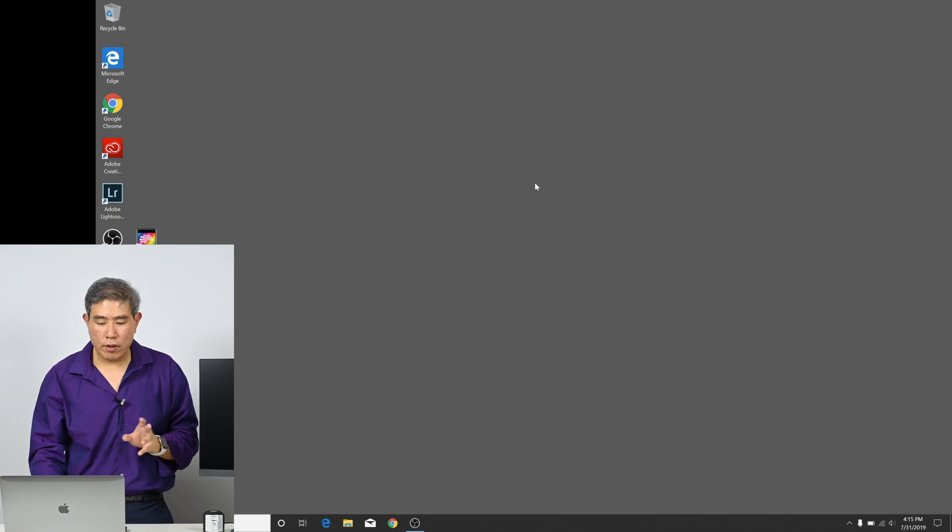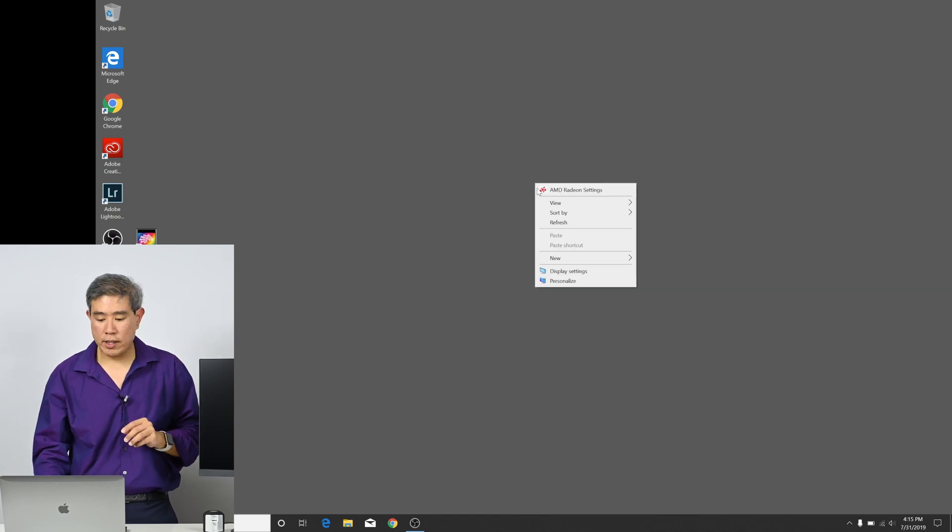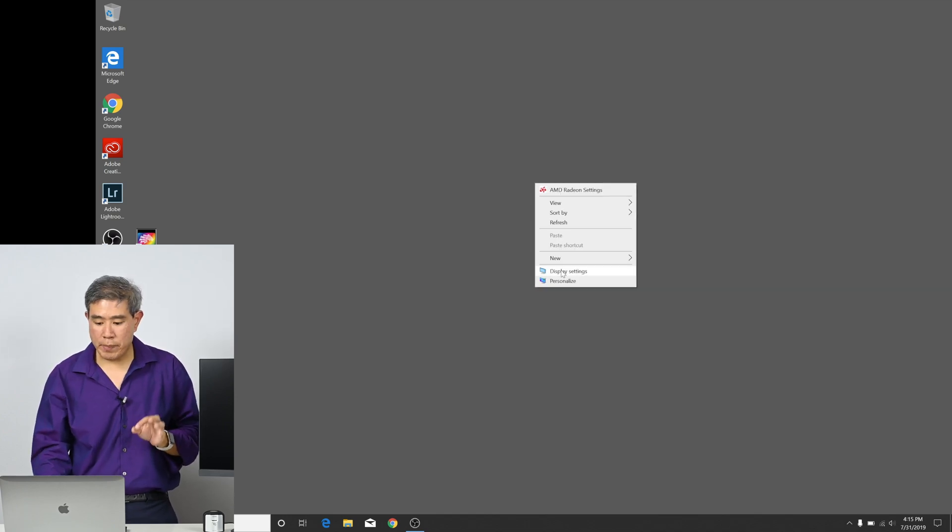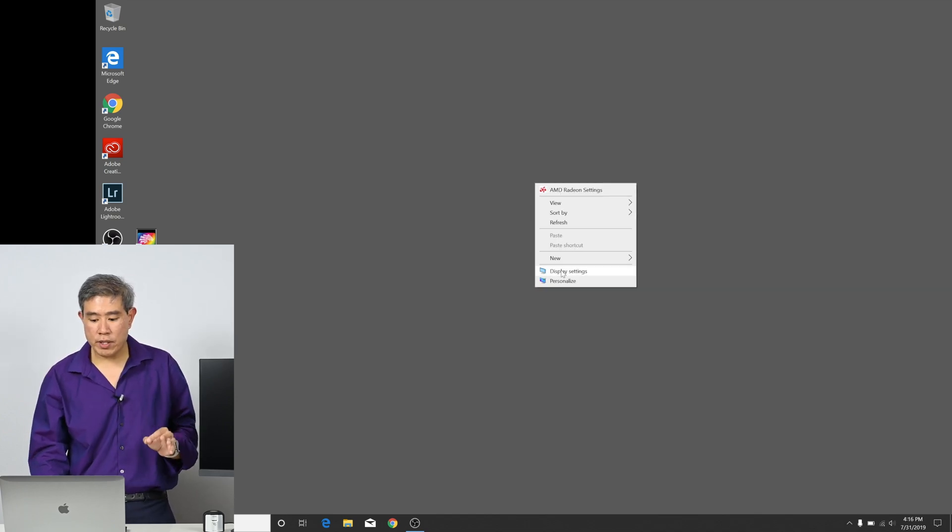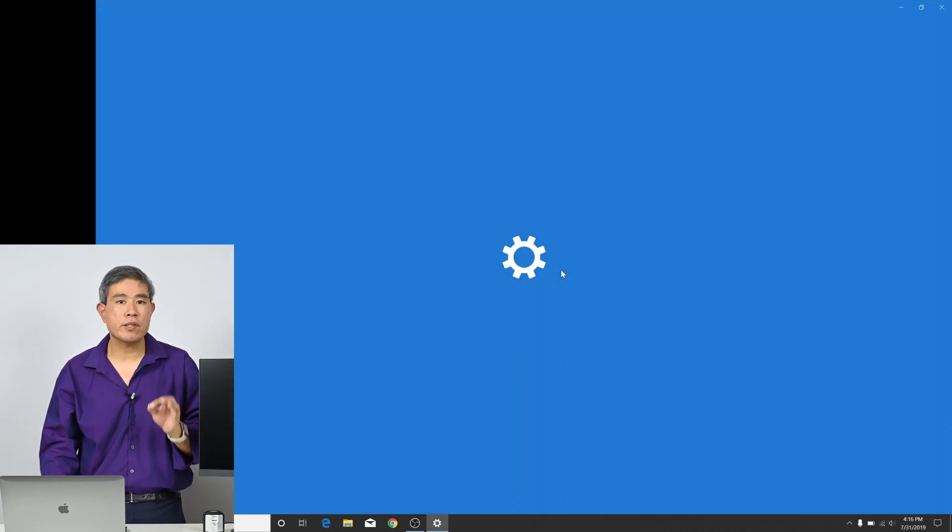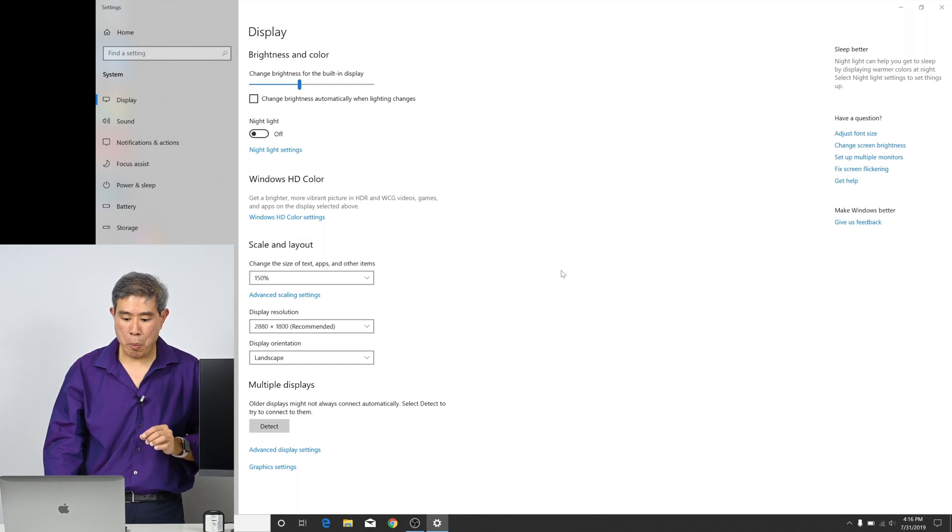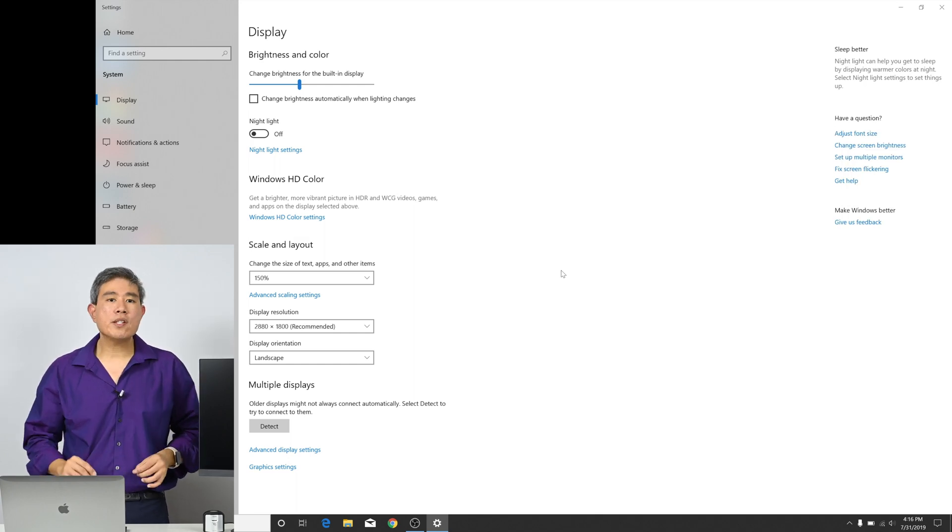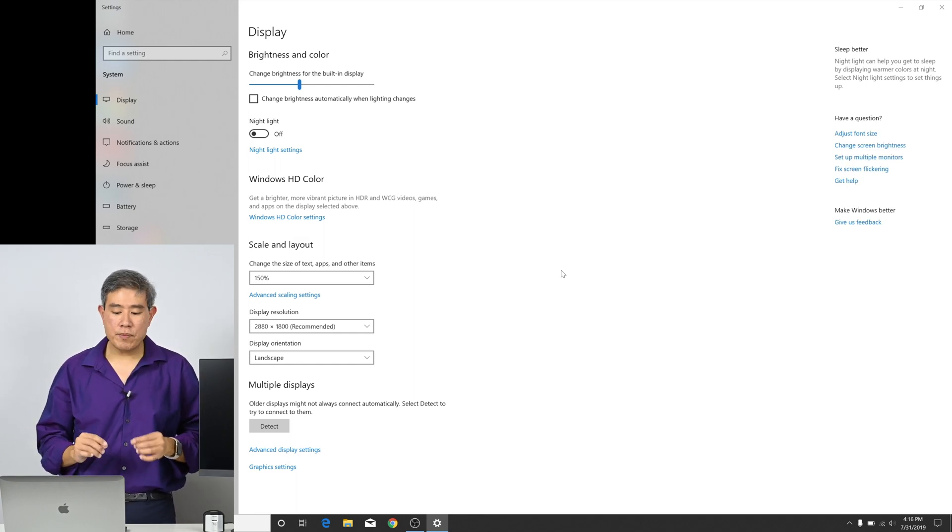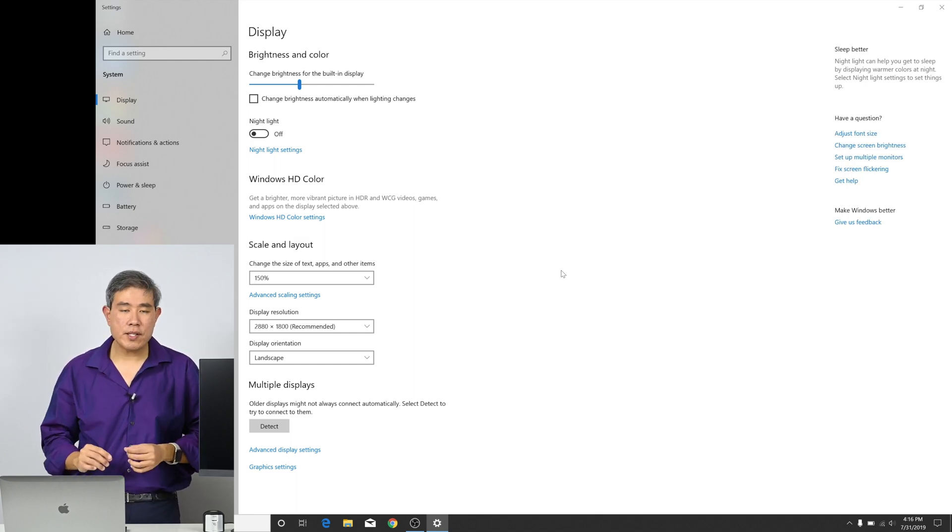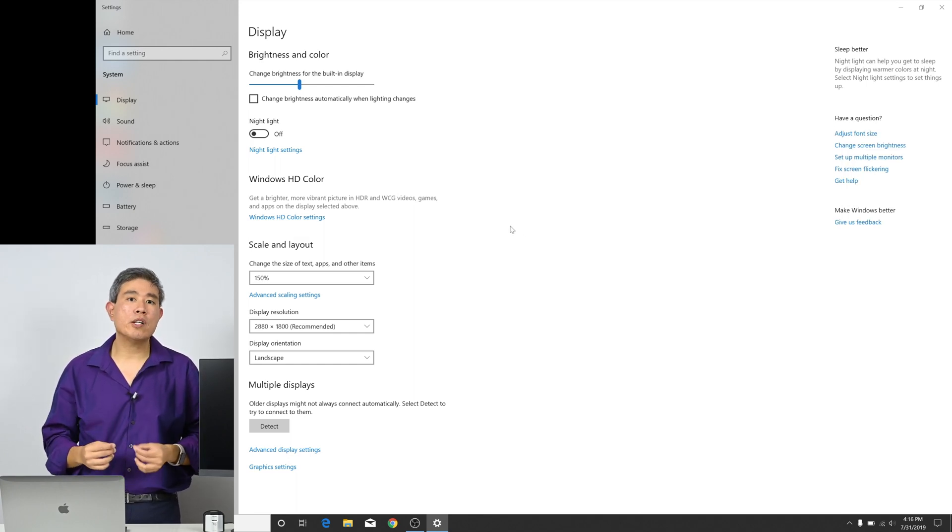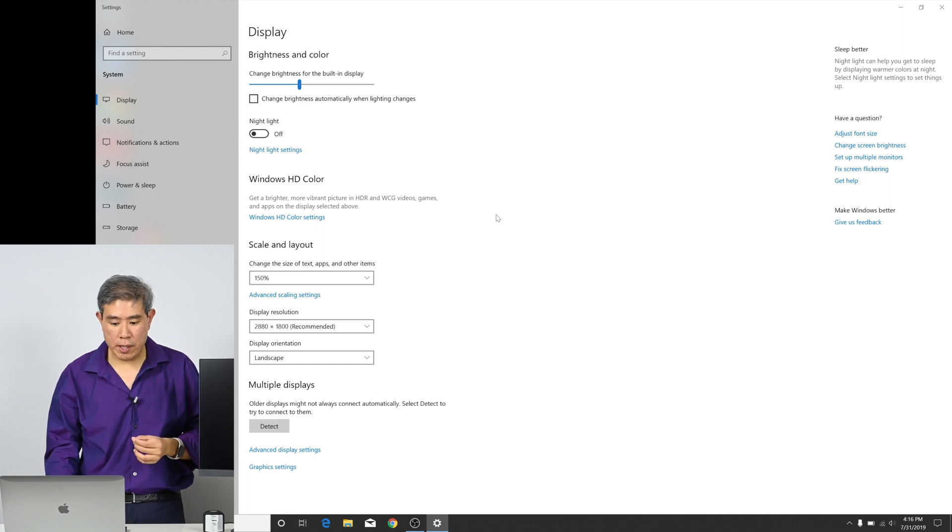So the first thing we're going to do is right-click on the desktop, and in this case we're going to go into display settings from that pop-up menu. So once the display setting comes up, there's a few things that we need to disable.